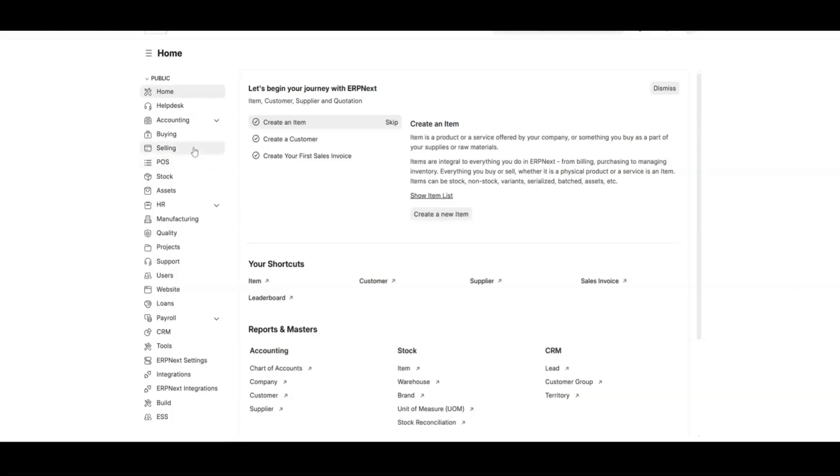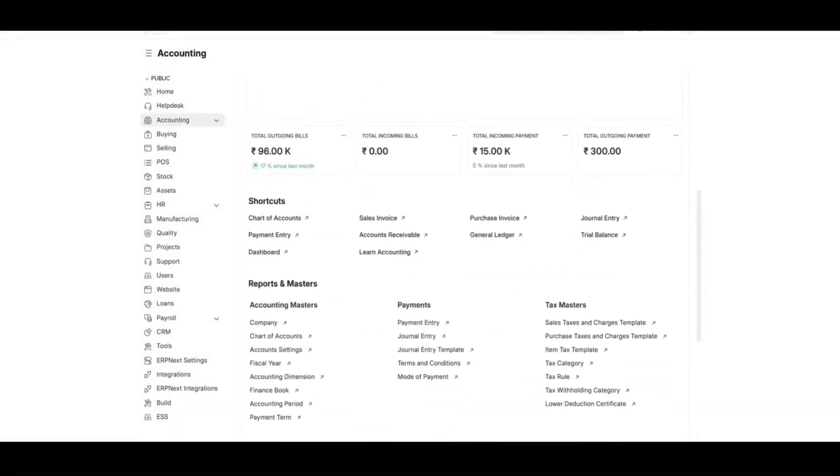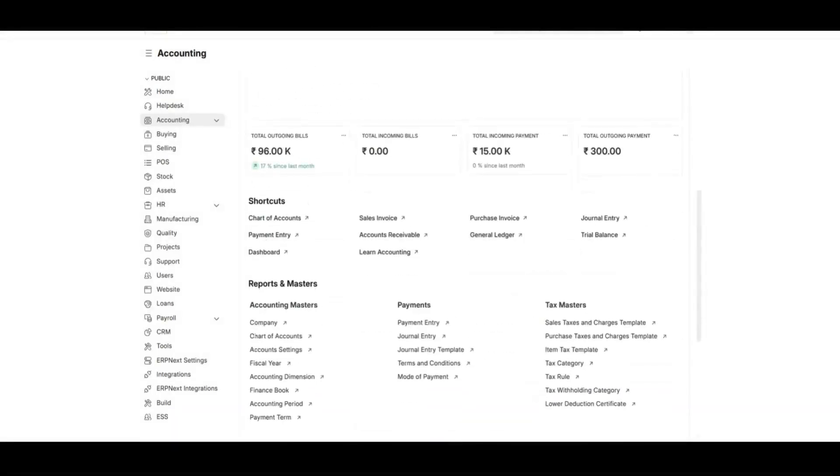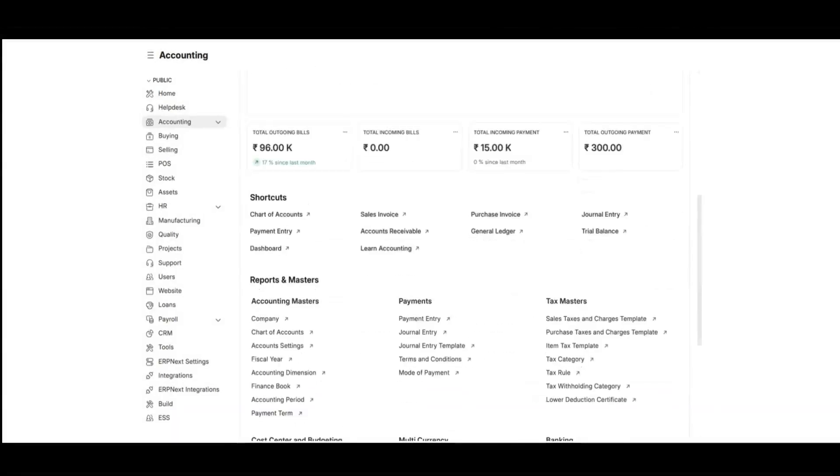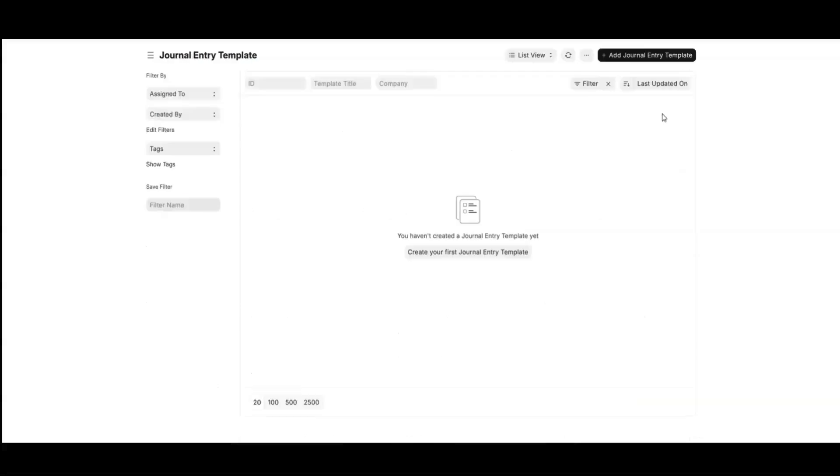From the main dashboard of ERPNext, navigate to your accounting module. And here, from your accounting module, switch to your journal entry template and add one.